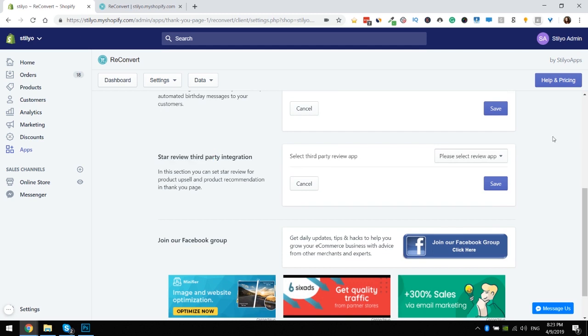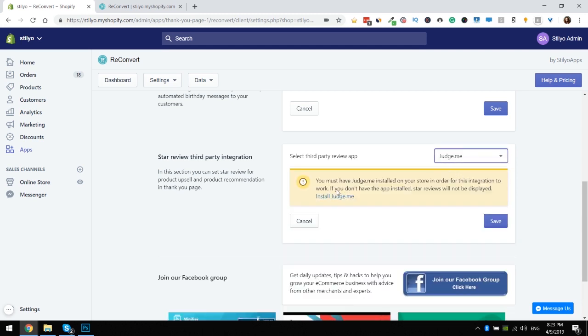In here you can choose out of the four apps that we've already integrated with. You can choose Judge.me. For Judge.me you need to make sure that you first install the app. Once you do, you just need to click save and you're all set up. We actually take the design from Judge.me so you don't need to set up anything design-wise for the widget.